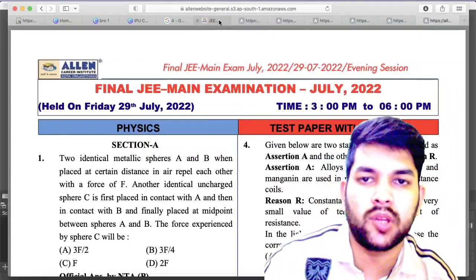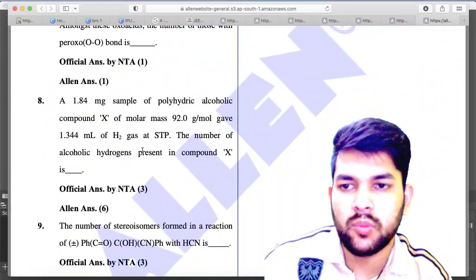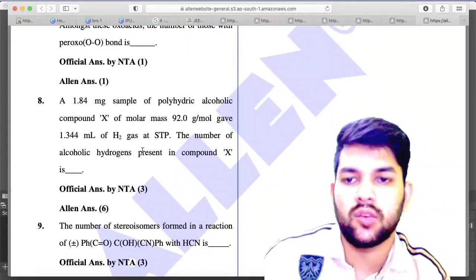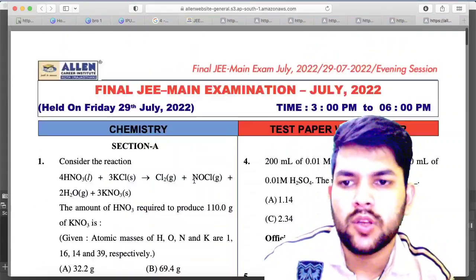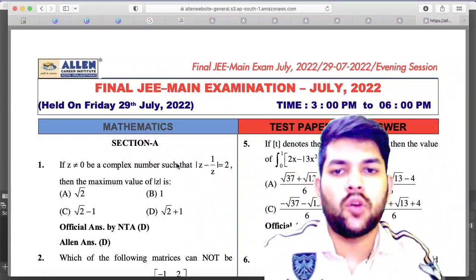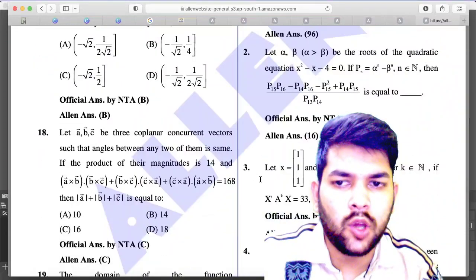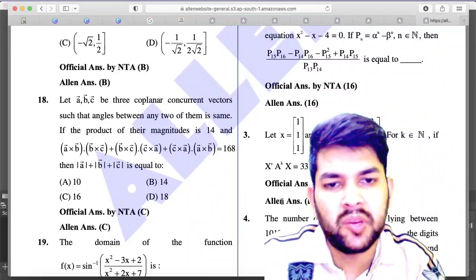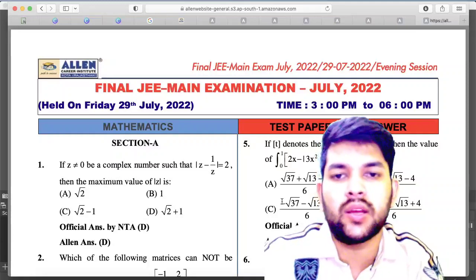For 29th July Shift 2 chemistry, question number 8: NTA official answer is 3 but LN answer is 6 — if you put 6 during the examination, you will get marks. For 29th Shift 2 mathematics, question number 3: LN answer is dropped or 10 — it can be 10 or the question may be dropped entirely. This was all about the error and bonus questions across all shifts.